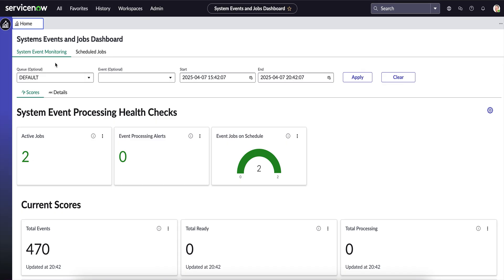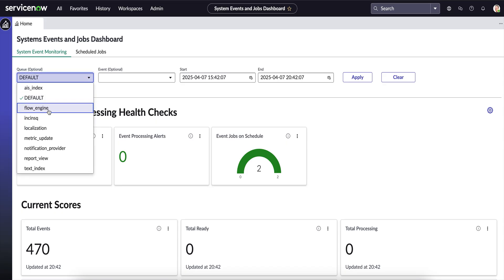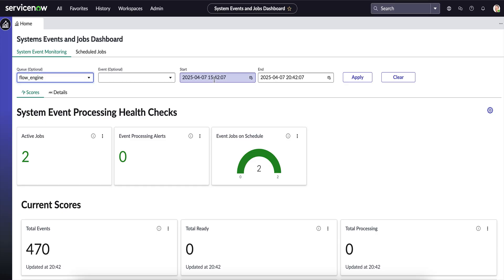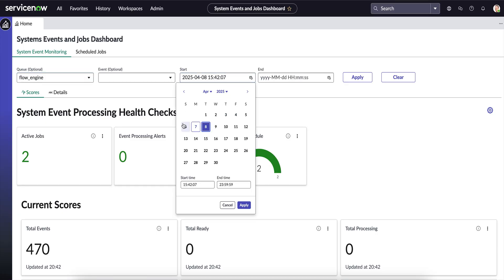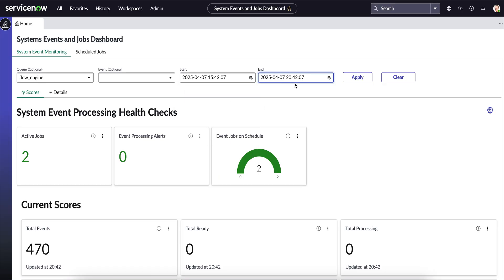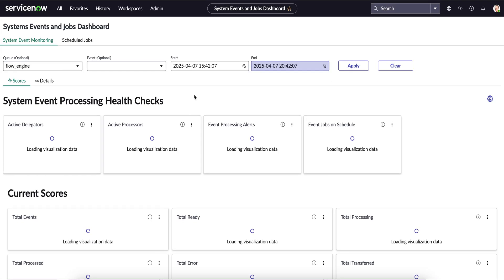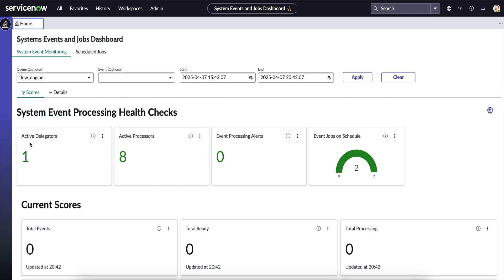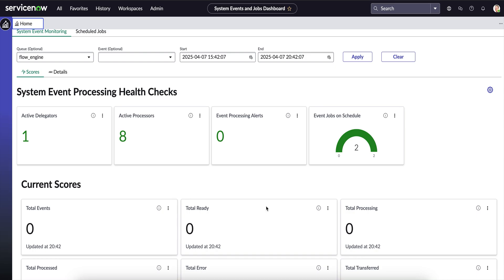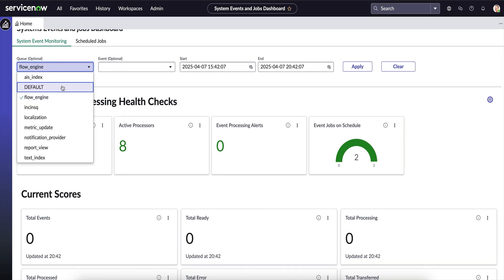On the System Events Dashboard, by default it will load the default queue. We can make changes or look at individual different queues if we want. For example, we can look at how the flow engine event queue is performing, change the date range, and click Apply Filters. It will load the related event active delegators, the number of active processors, the event jobs on schedule, and any alerts being triggered. Let's load the default queue to have some stats updated.